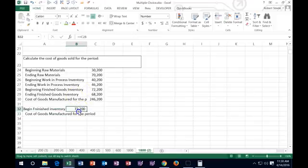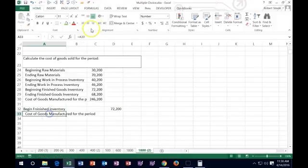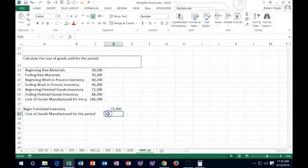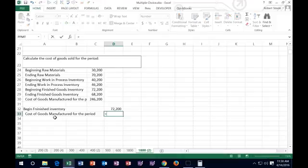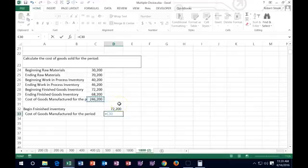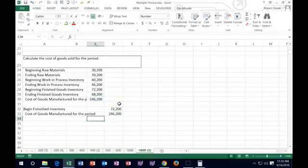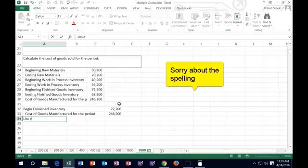We're going to pick up that number — the cost of goods manufactured — because that's the amount we produced. We didn't just buy the inventory; finished goods inventory increased by what we made, by the goods we manufactured. We get this number from the calculation of goods manufactured, and this problem gives us the cost of goods manufactured directly. So we add that to beginning finished goods, and then we subtract ending finished goods inventory.